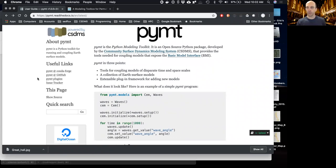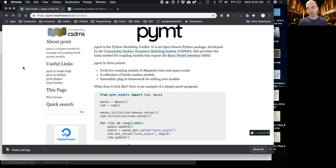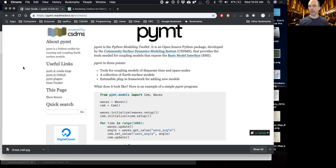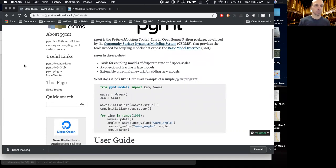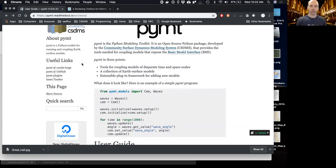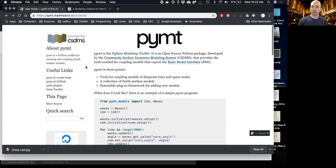As you probably know, CSDMS used to be housed at the University of Colorado, but recently we moved into Hogwarts, so today I'm coming to you from the Great Hall. If it sounds a little echoey, I apologize. I'm going to take you through the documentation page and some useful links on the left side.